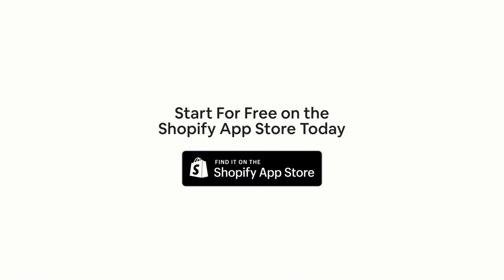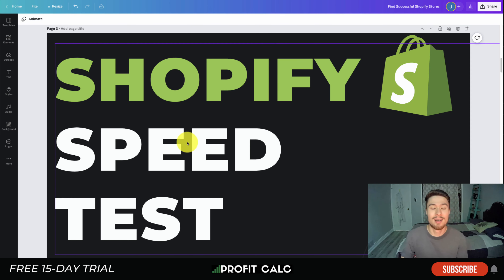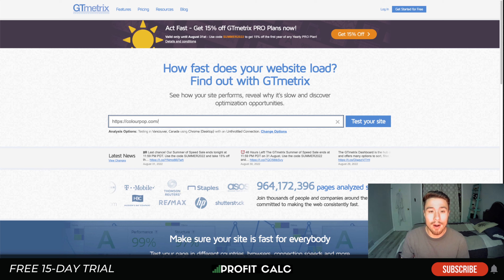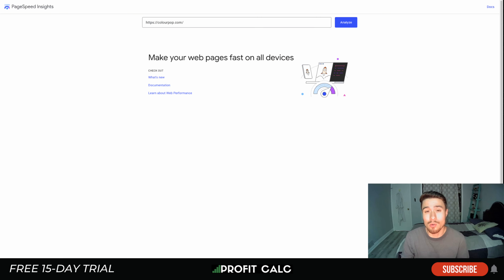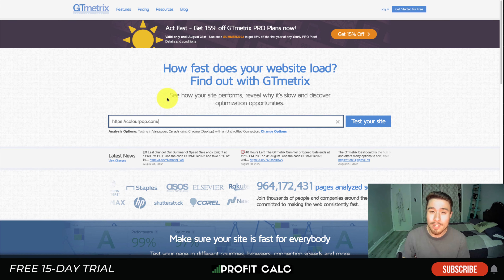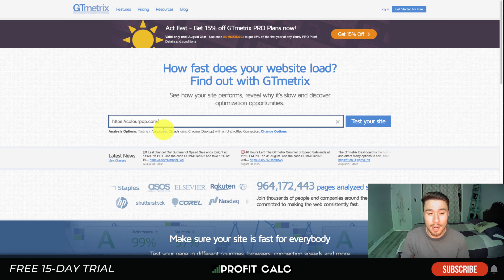Let's dive into Shopify speed tests. The three websites we're going to use today are GTmetrix, Pingdom, and Google PageSpeed Insights. I have a large Shopify store called Color Pop and I'll show you the speed results for each of these tools.